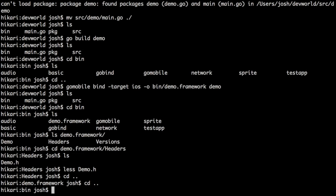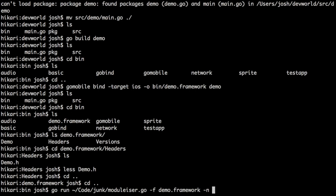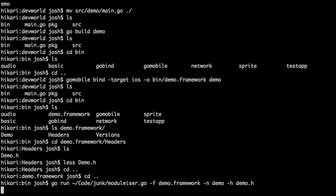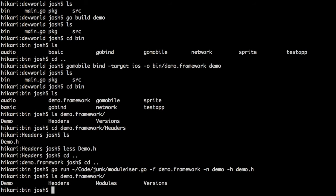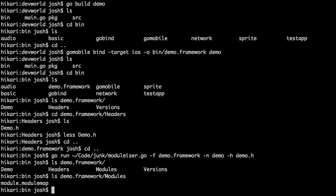Fortunately this is easy to fix. The way modules around Objective-C frameworks work is there's an extra module map added to the framework bundle. I figured this out earlier today, so I can run a script called 'modulizer' passing in the framework name, the module name I want to create, and the header file name. It creates a modules directory inside the framework containing a module.modulemap file — and that's all you need for Swift.